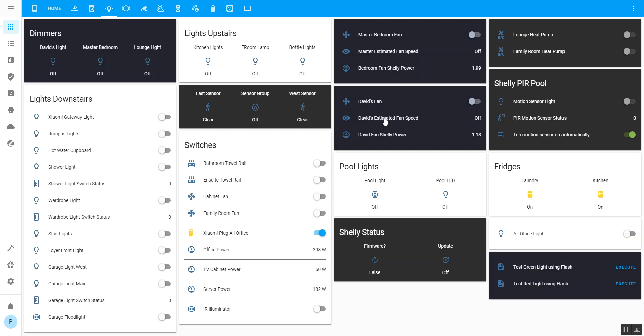I was able to turn those on by learning the codes through a Broadlink RM Pro by sniffing the 433 megahertz protocol. I learned the stop command and speeds one, two, and three, even though it goes up to six, and the reverse command.